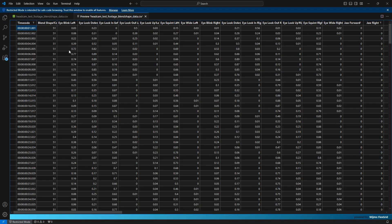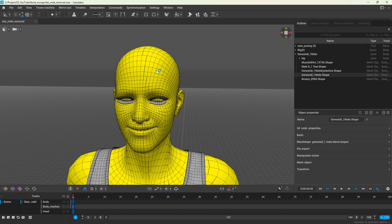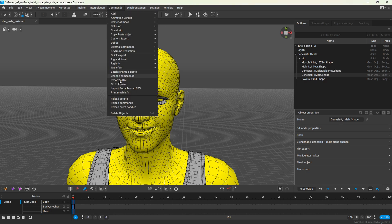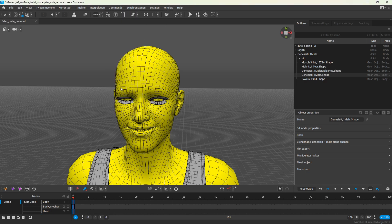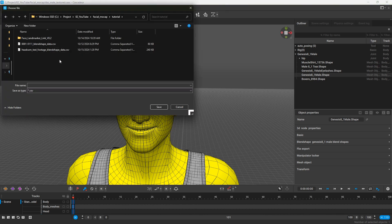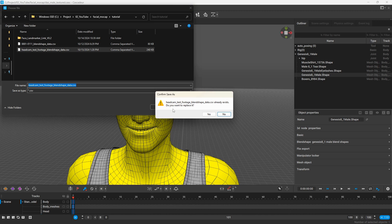Now we can switch to Cascader and select your model that has the shape keys. Use the import facial mocap CSV command to import this CSV file. When you select the existing CSV file it will ask whether you want to overwrite the existing file. Just say yes. This won't actually overwrite the file, it's just how this dialog works in Cascader.